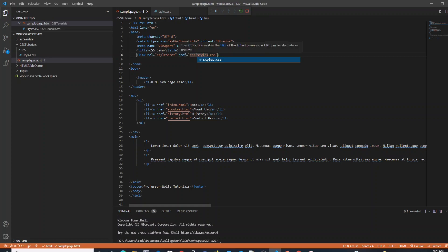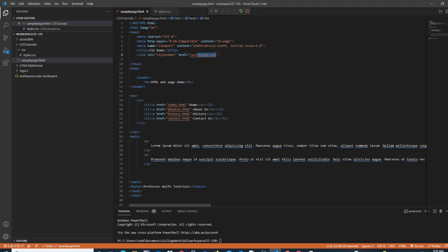That's a brief difference from what the automated link came up with. This is what you would call a relative link, meaning it's relative to where my web page is. What this means is to look in the CSS folder and then look for the file named styles.css.